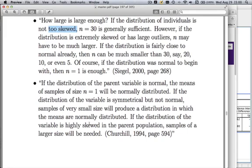I also pulled what Churchill has to say in his marketing research textbook. If the distribution of the parent population is normal, means of sample size n=1 will be normally distributed. If the distribution is symmetrical but not normal, very small sample sizes will produce normally distributed means. If the distribution is highly skewed, samples of a much larger size will be needed. Churchill says pretty much the same thing as Siegel. Both are careful writers who know their stuff — that's why you get the straight story from them.